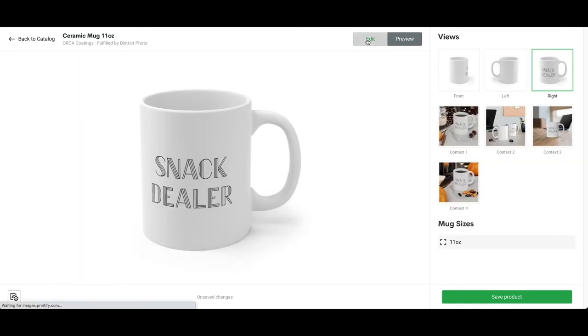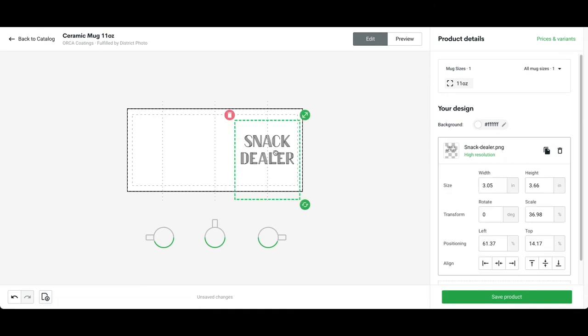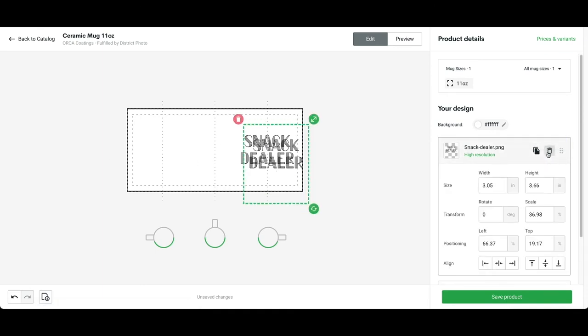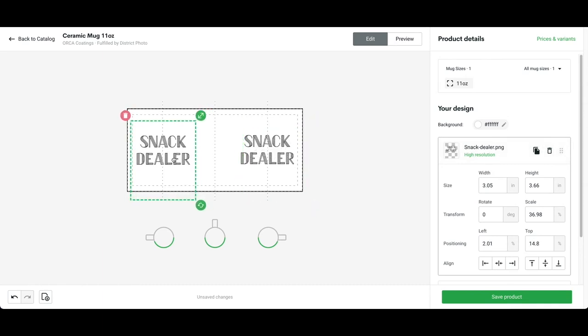I want to make it on both sides, so I'm going to press this button to duplicate. Go to the other side, make sure it matches, and try your best to put it in the middle area.